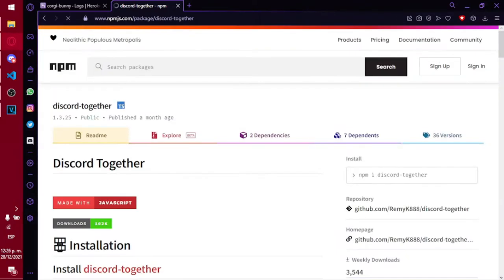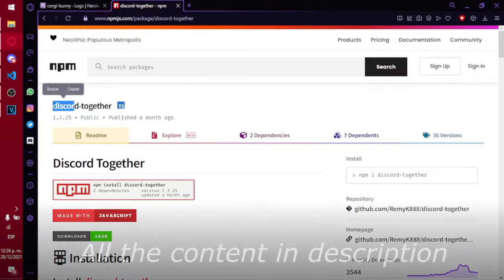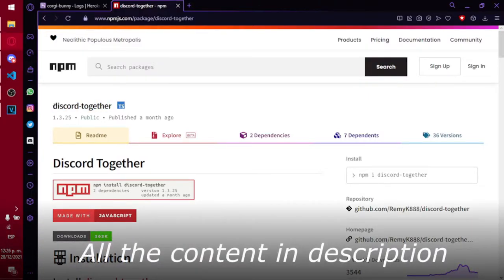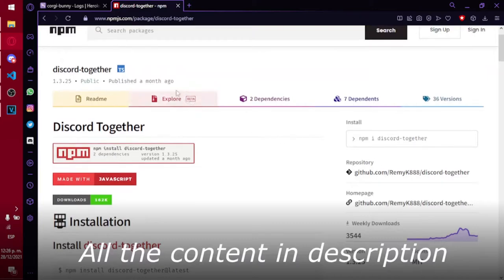Our first step is downloading our required NPM called Discord Together. The old method to make this is outdated, but don't worry. This method is shorter than the old one. The NPM and codes link are in the description.